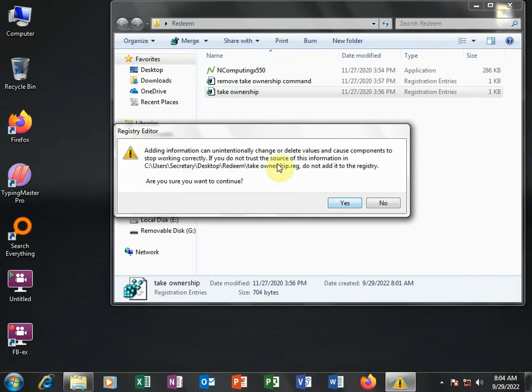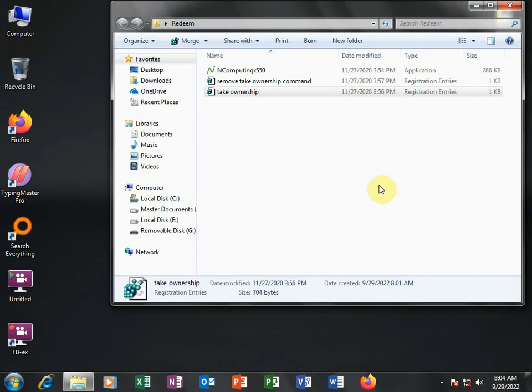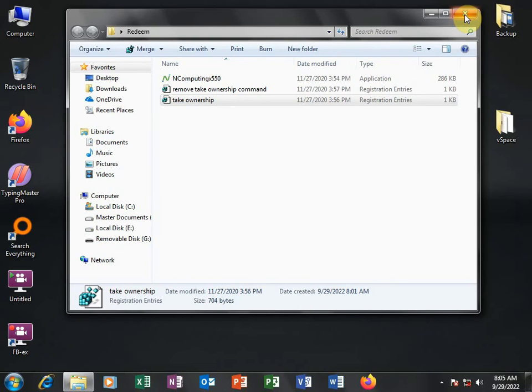Yes, and then it will ask if you are sure you want to continue. Yes, I want to continue. So it will ask you again and then still click okay, so we take ownership on this computer.